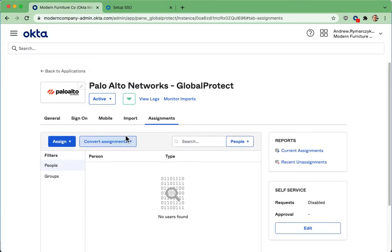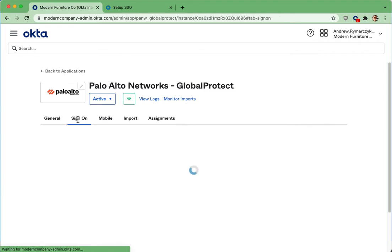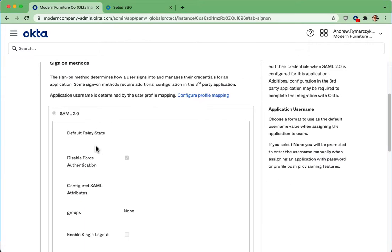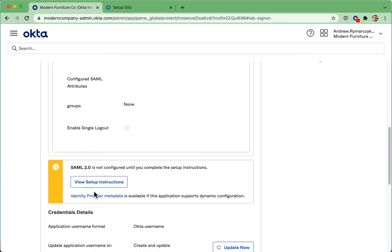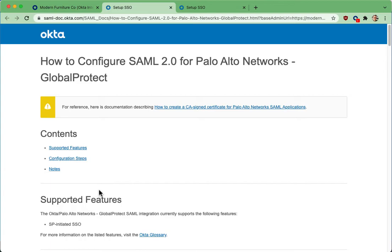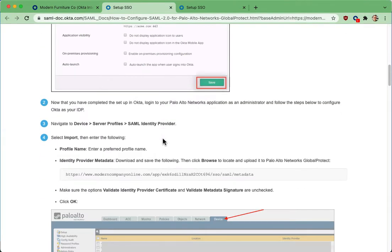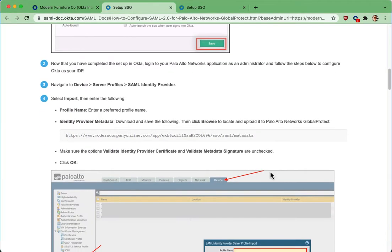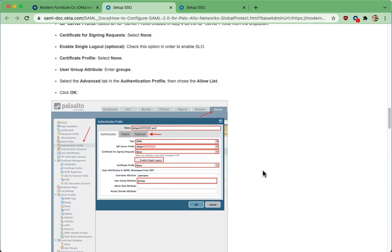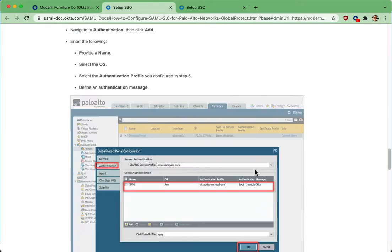Go ahead and scroll over to the sign on tab, scroll down and click view setup instructions. This will allow you to copy and paste in these values unique to your environment to get this configured.